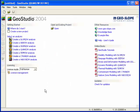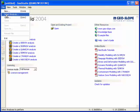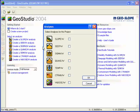Once GeoStudio has been opened, a new Quake analysis can be created from the start page by selecting an analysis, creating a new project, or using the file drop-down menu.